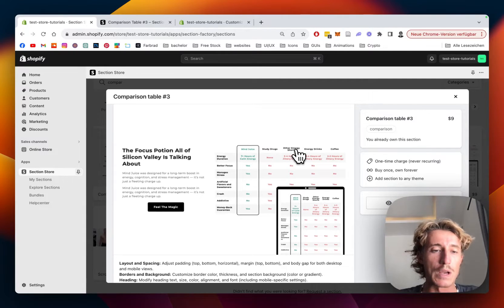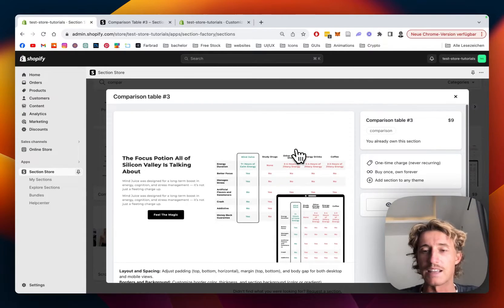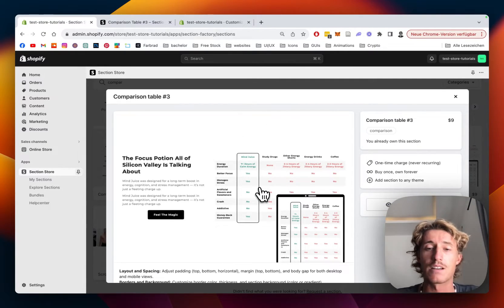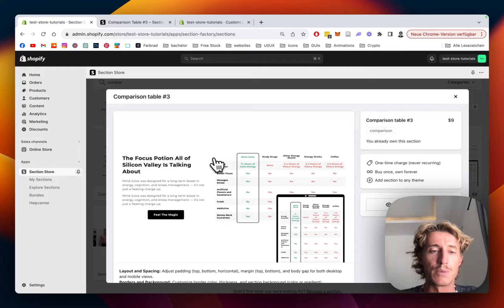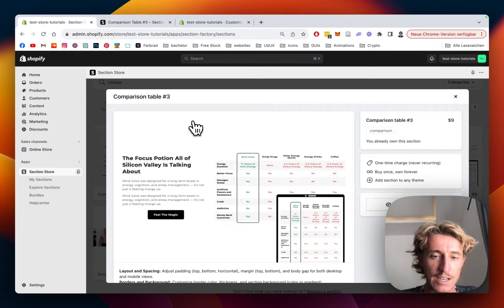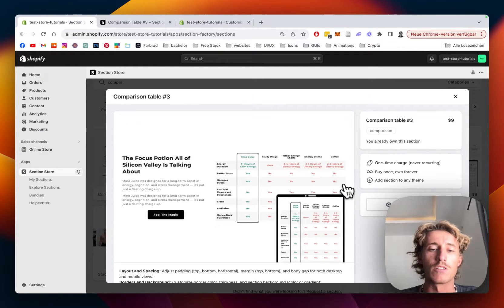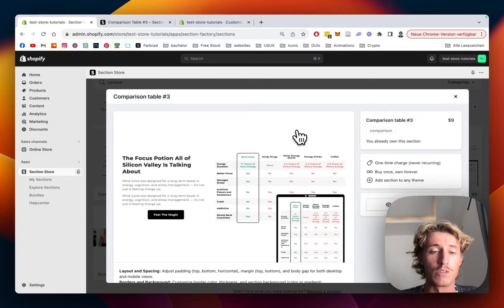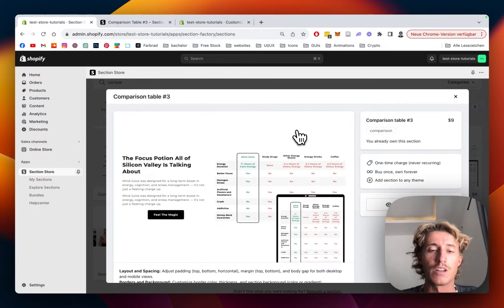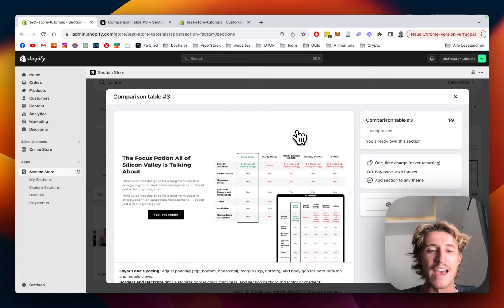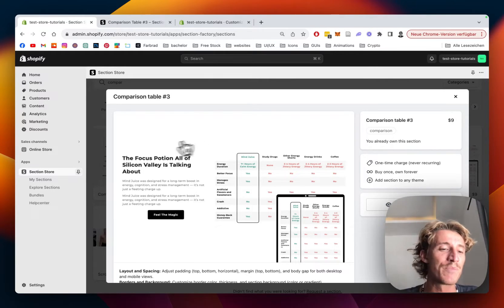The app itself is completely free, but this section comes with a one-time charge of nine dollars. This means if you buy it once, you'll own it forever. You won't need an expensive developer, and I think you'll save yourself a lot of time and money.